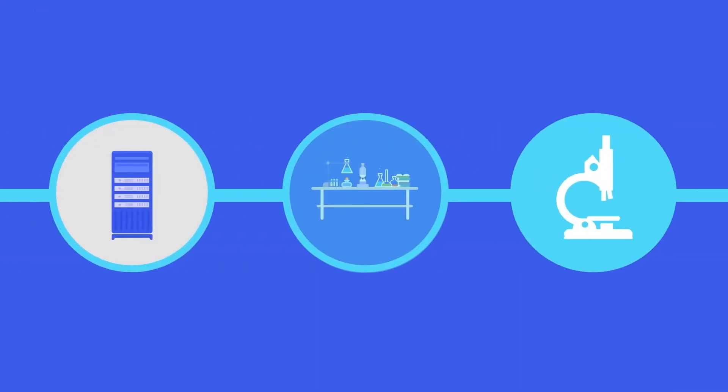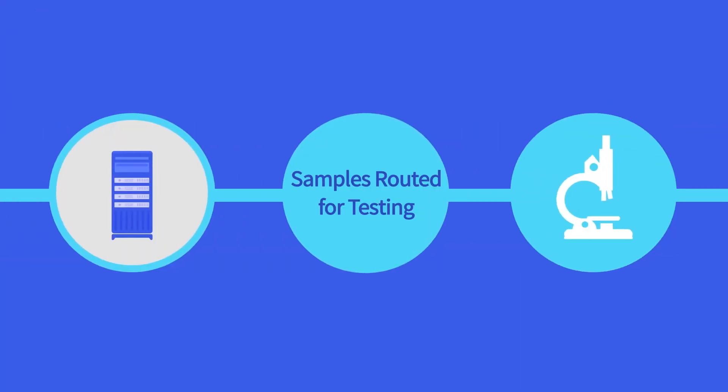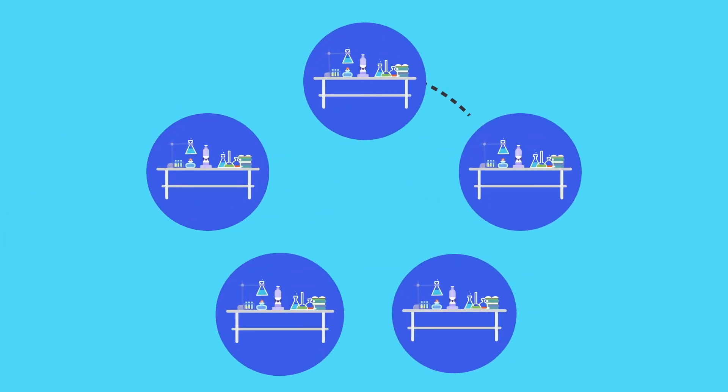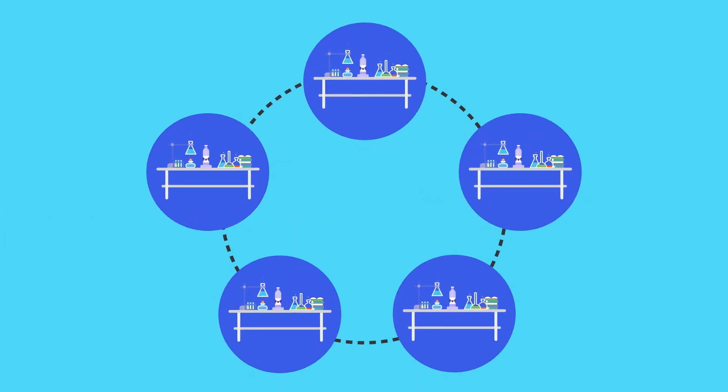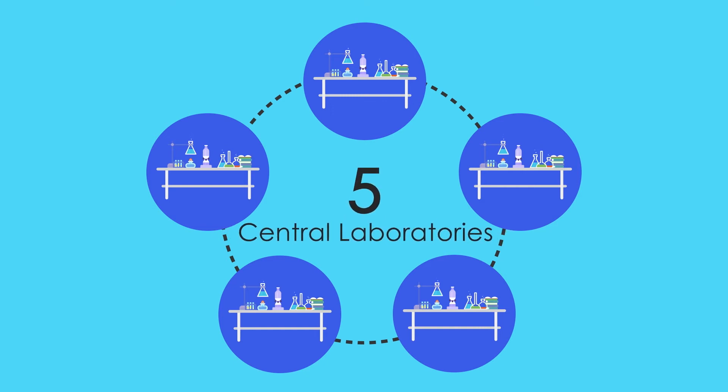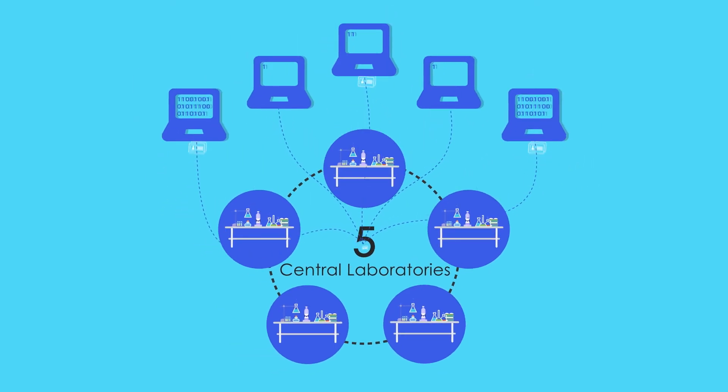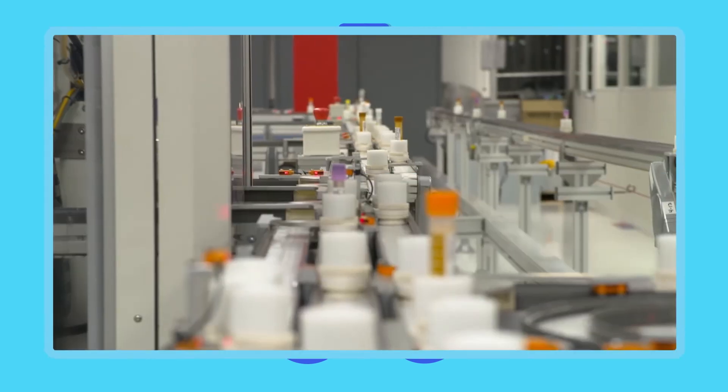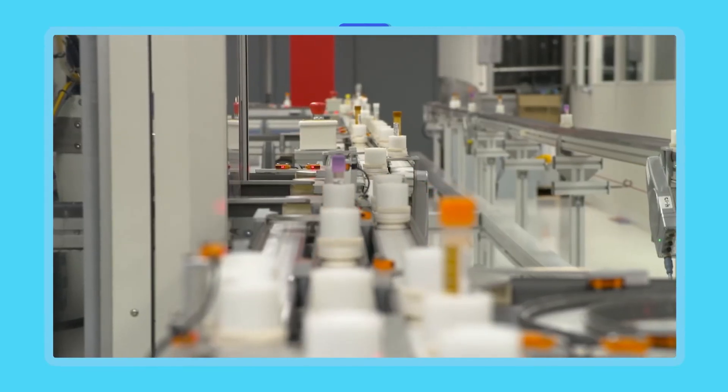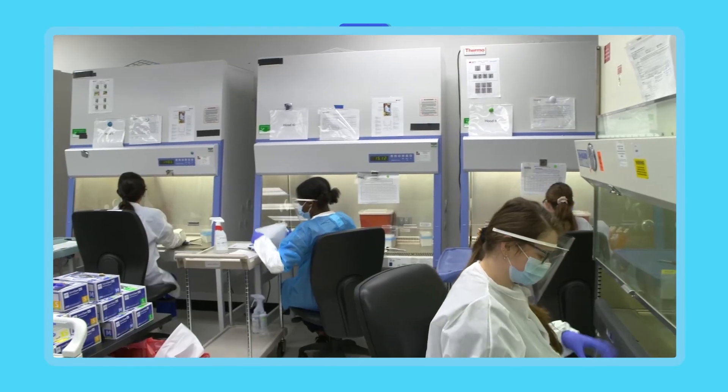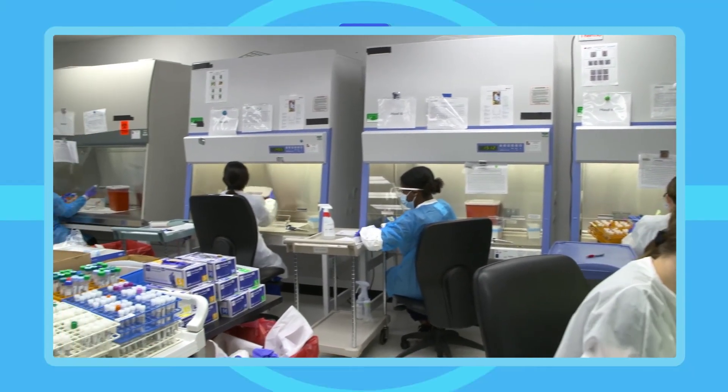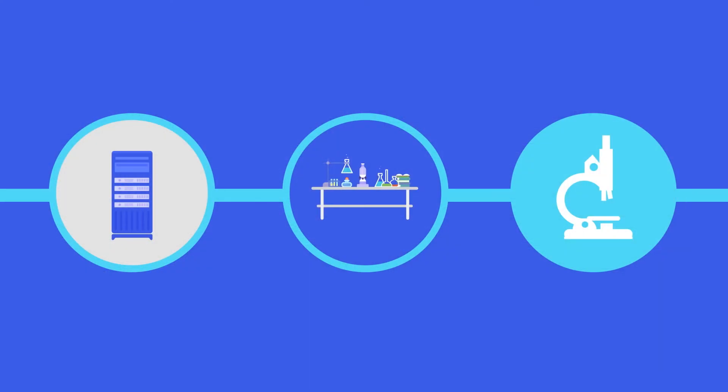Your sample is now moved to the correct laboratory department for precise and accurate testing. LabCorp Central Labs uses the same procedures, instruments, and reagents at each of our five global central laboratories to ensure that data from these tests can be combined no matter which facility conducted the tests. Once testing is complete,